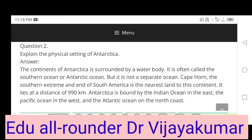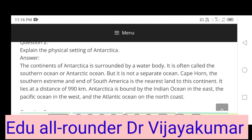Question 2: Explain the physical setting of Antarctica. The continent of Antarctica is surrounded by a water body, often called the Southern Ocean or Antarctic Ocean. It is not a separate ocean. Cape Horn, the southern extreme end of South America, is the nearest land to this continent.